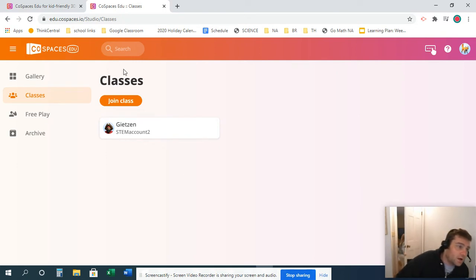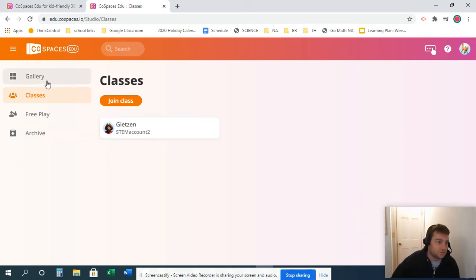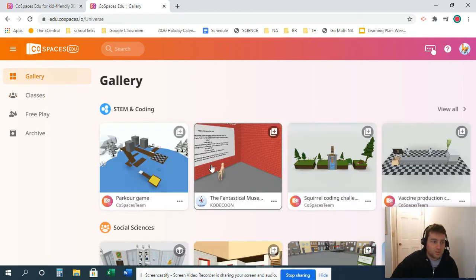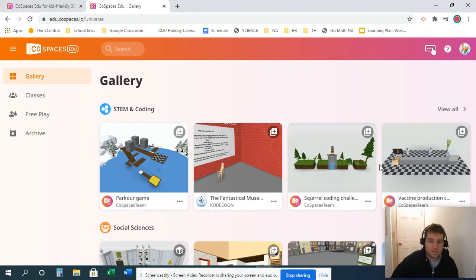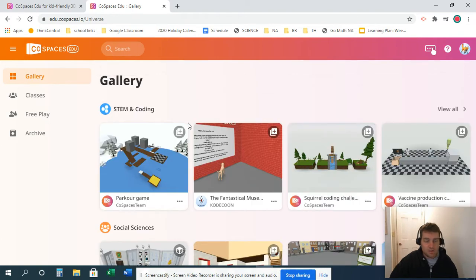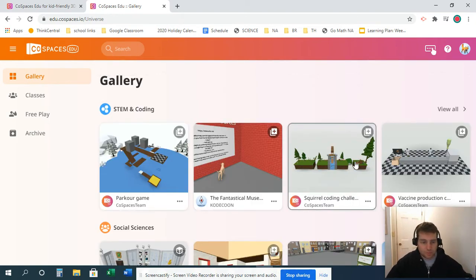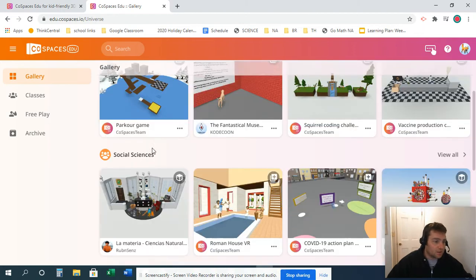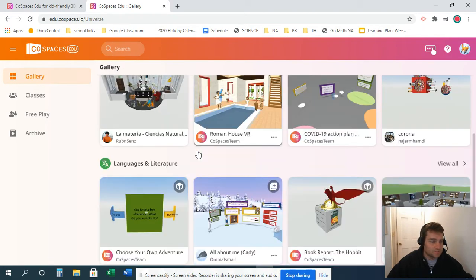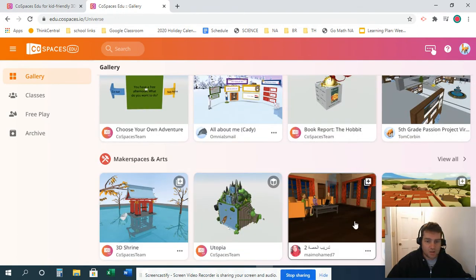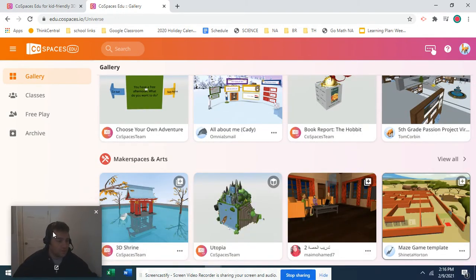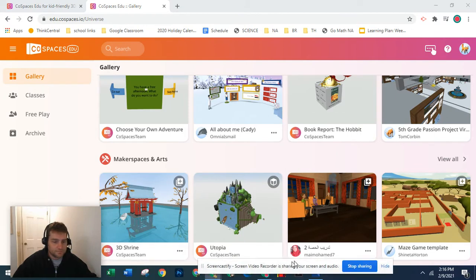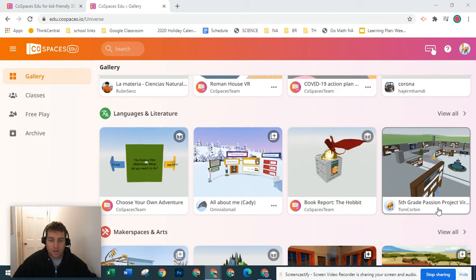Once we're here, this is the class that she's in - Mrs. Geetson's class. Usually kids like to check out the gallery. The gallery is a whole bunch of things already made from people around CoSpaces. We have some different categories: STEM and coding, social sciences, language arts and literature, maker space and art. There's a whole bunch of really cool different things that you can check out.